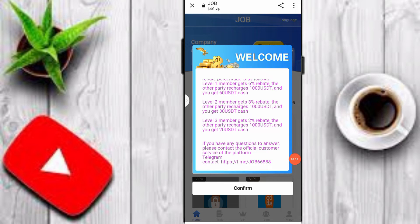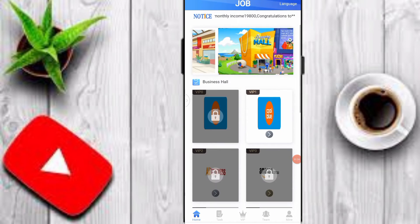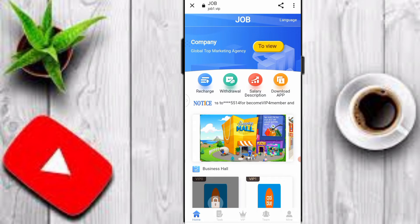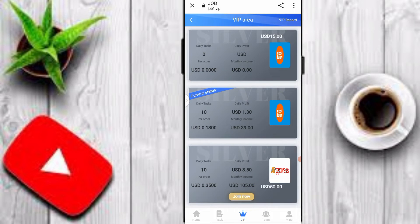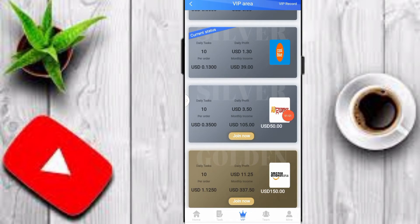You can join the Telegram channel on this platform. Here you can see the interface — I'll click on the Home option. You can see withdraw, recharge, and VIP options. For VIP1, you can see 39 USDT monthly income on this platform.